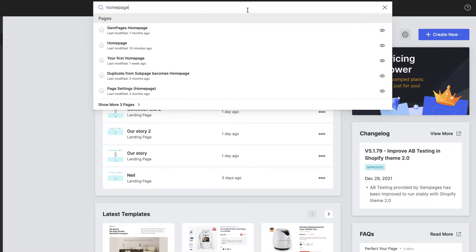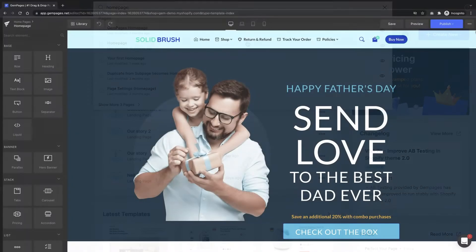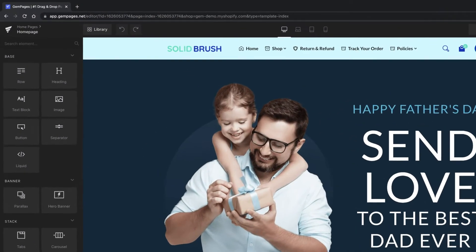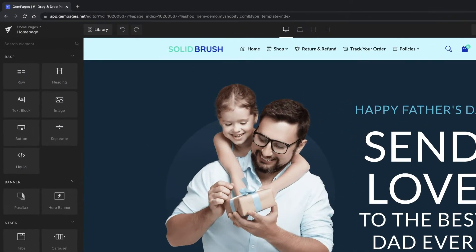The bar shows the most recent template ones when we click on it. For anyone who doesn't know what a page ID is, it will be generated for each page and you can find it right on the URL.